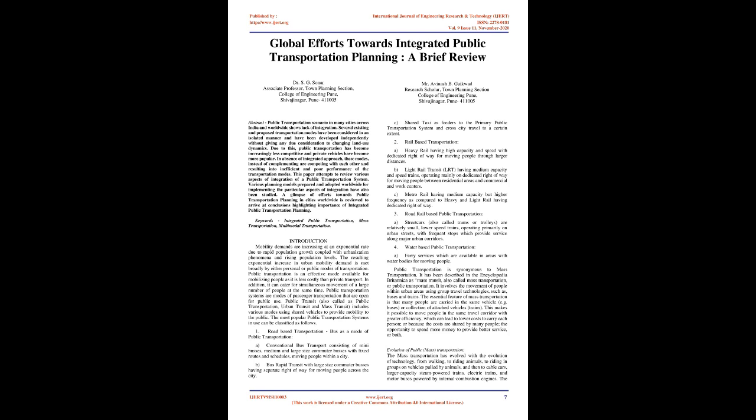A. Heavy rail having high capacity and speed with dedicated right-of-way for moving people through larger distances. B. Light rail transit, LRT, having medium capacity and speed trains, operating mainly on dedicated right-of-way for moving people between residential areas and commercial and work centers. C. Metro rail having medium capacity but higher frequency as compared to heavy and light rail having dedicated right-of-way. 3. Road rail-based public transportation. A. Streetcars, also called trams or trolleys, are relatively small, lower-speed trains, operating primarily on urban streets, with frequent stops which provide service along major urban corridors.